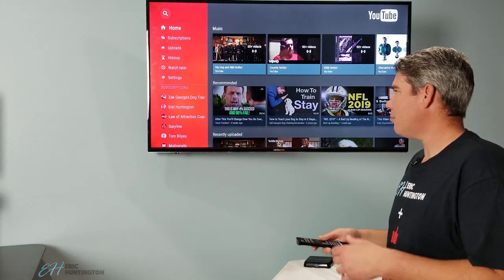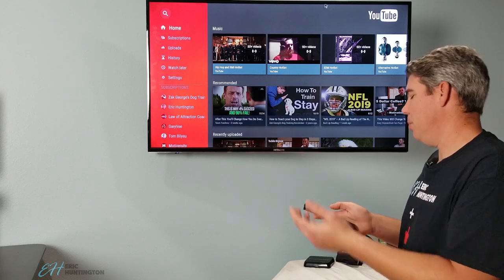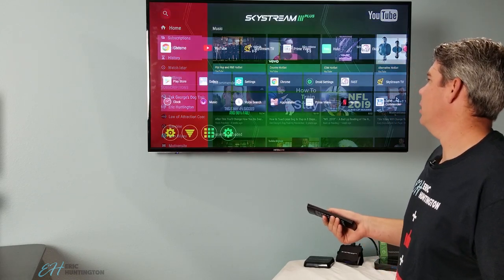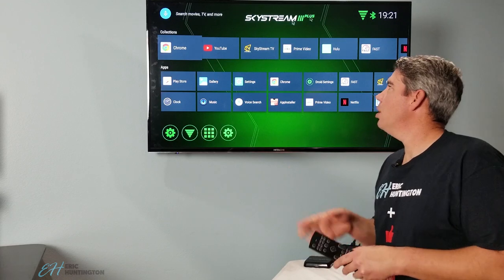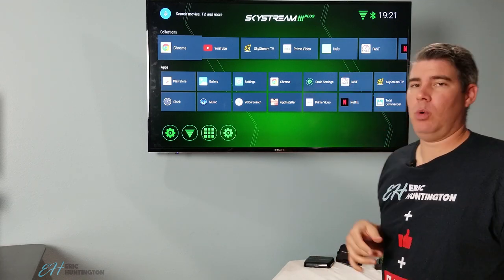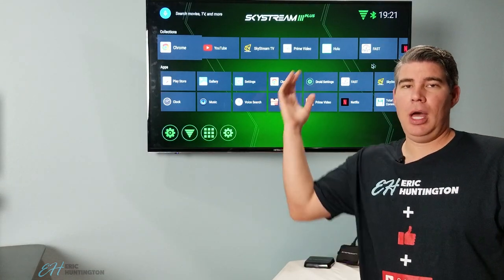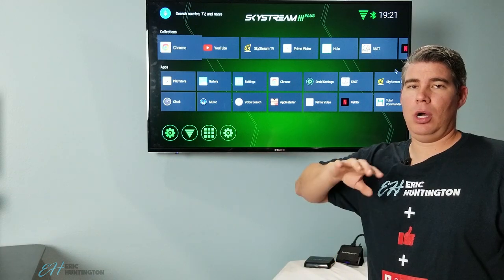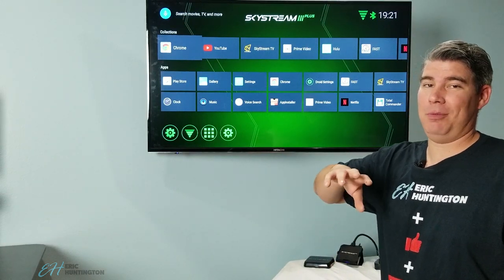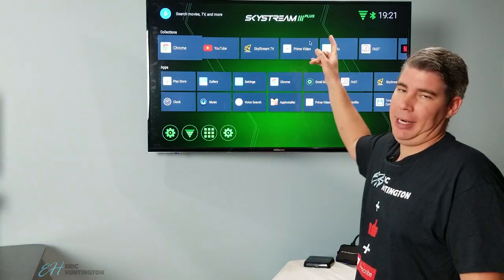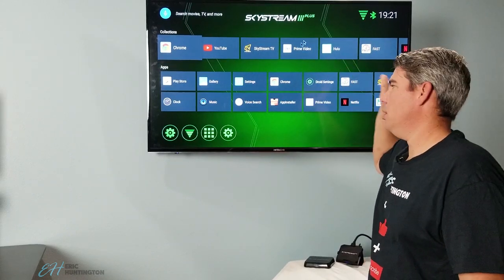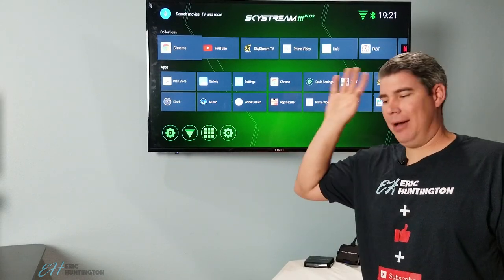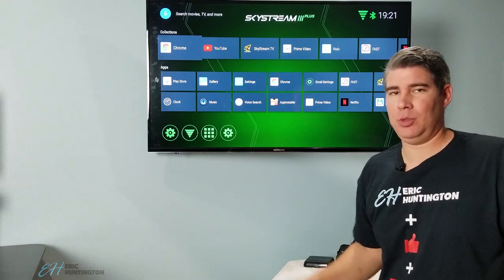I have YouTube open here, we're going to hop out of this. So Skystream 3 Plus is what I recommend to start with. I'll have a link down below with a coupon code to save you even more money, but I'd recommend the Skystream 3 Plus.